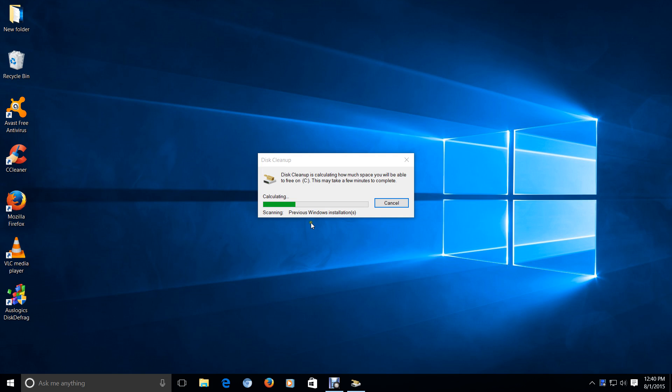And it says here, Scanning Previous Windows Installation. Now, this may take a while. Now, when this is done, then you'll have the option to perform your disk cleanup and remove that Windows.old folder.